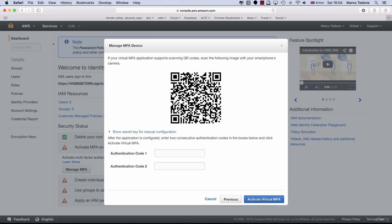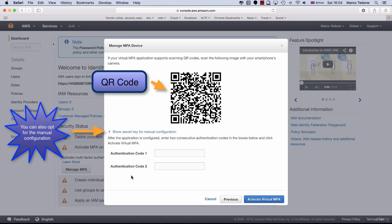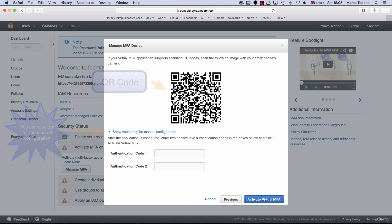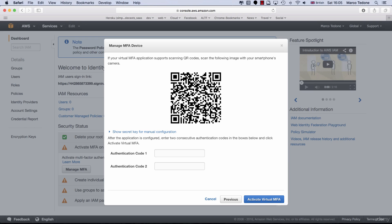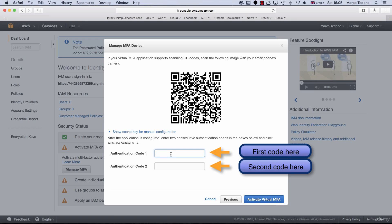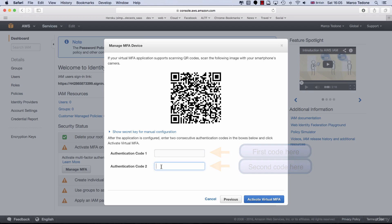Once you click on the Next Steps button, a QR code will be presented to you. You can open your MFA application, for example Google Authenticator, and scan the code. Google Authenticator will then recognize the QR code and will start generating numeric codes. These codes expire after a minute or so and are continuously regenerated. Enter the first code in the first authentication code text field, wait for a second code to be generated, and enter this code in the second authentication code text field. When done, click Activate Virtual MFA.